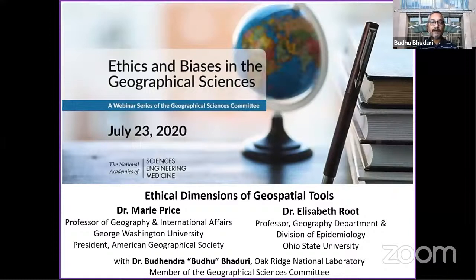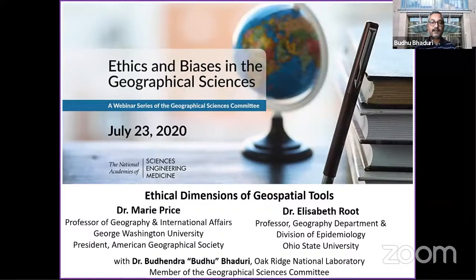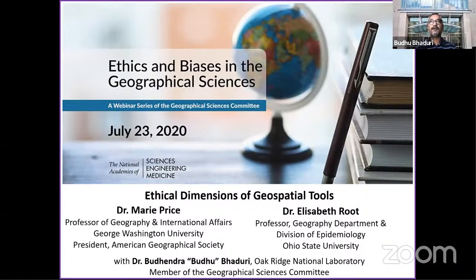If you have any technical issues during this event, please contact Zoom support at 1-888-799-9666 extension 2. Before I turn it over to today's speakers, I just want to say a few words about the Geographical Sciences Committee.